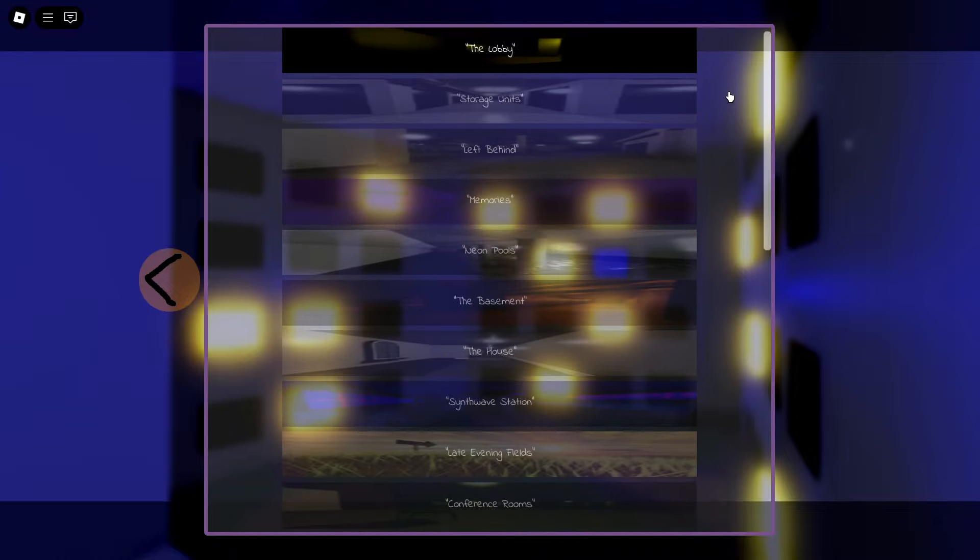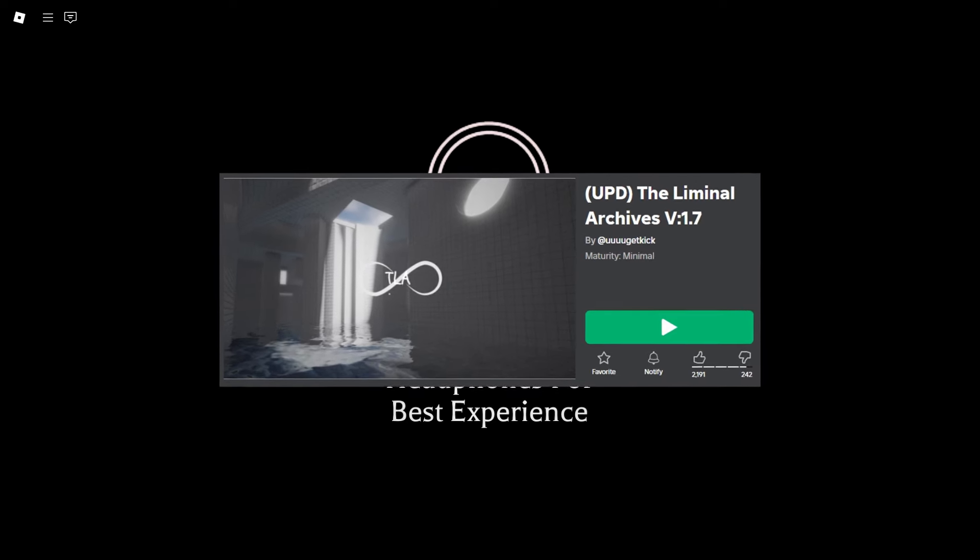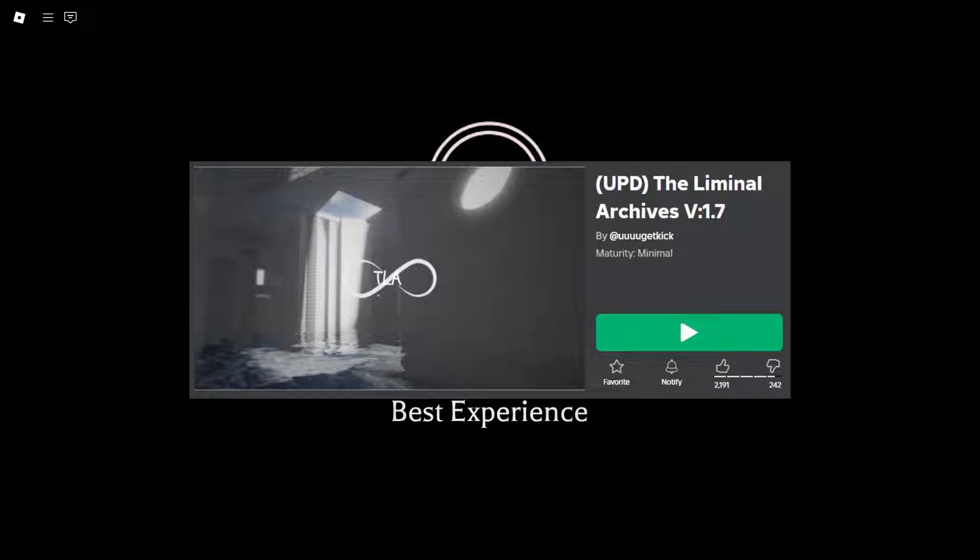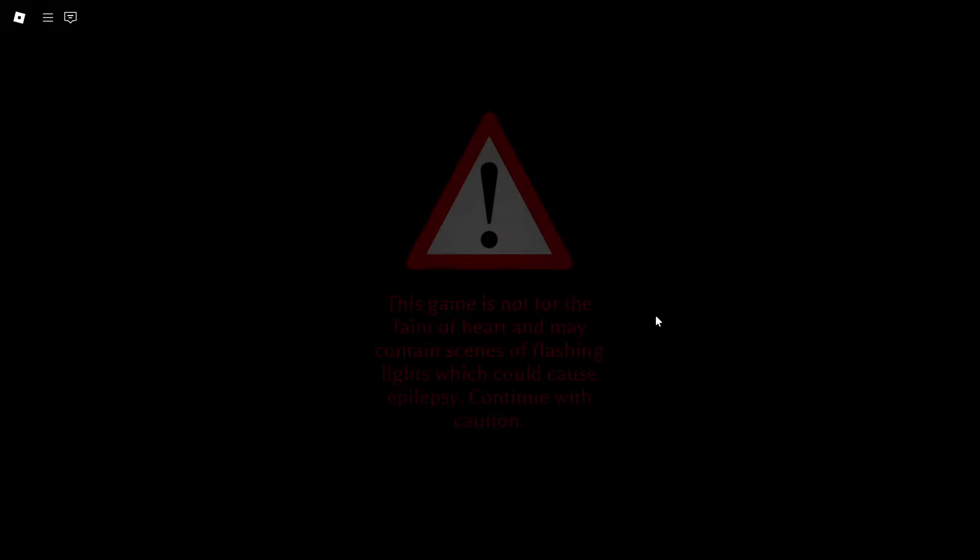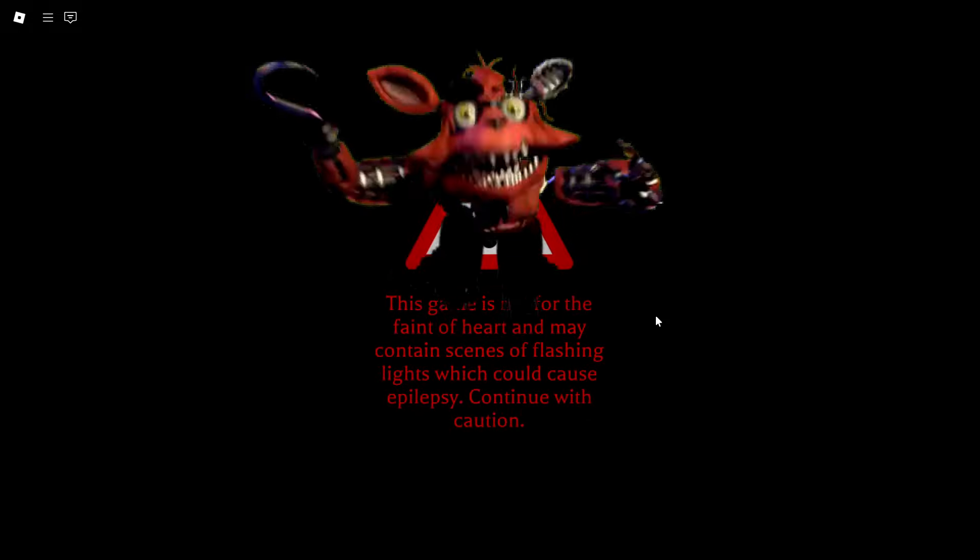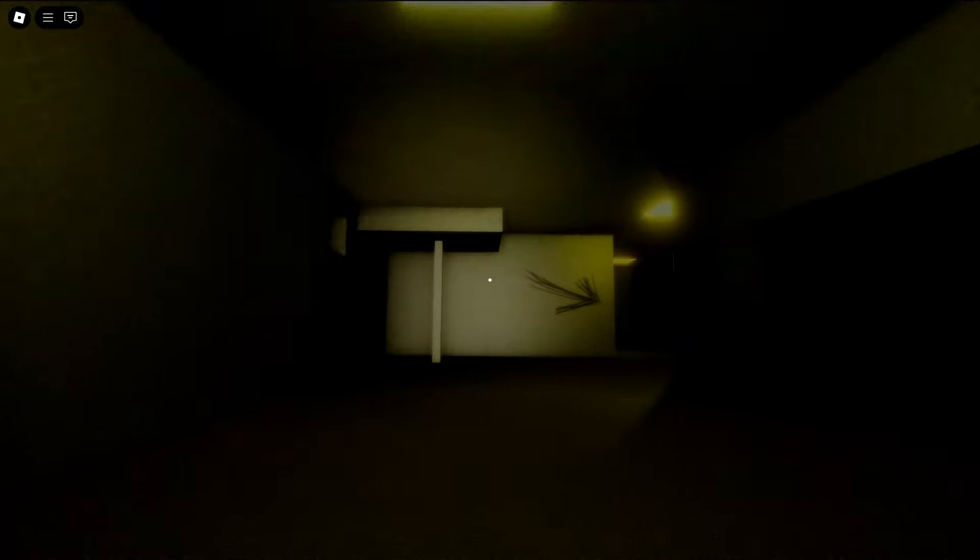There's quite a lot of levels to this. I don't know if I'm going to do all of them today, but we'll see. I'm playing this game called the Liminal Archives. I'm pretty sure that there are monsters in this, so I might get a little jump scare.